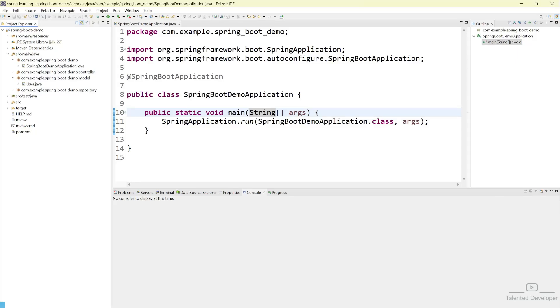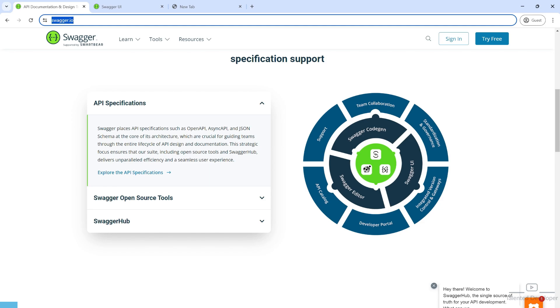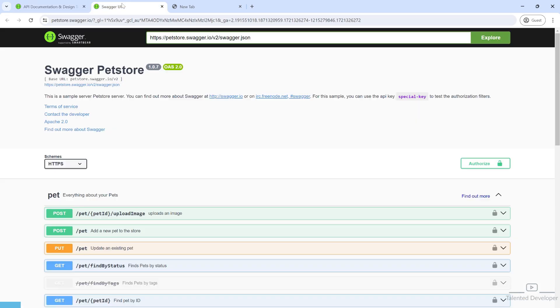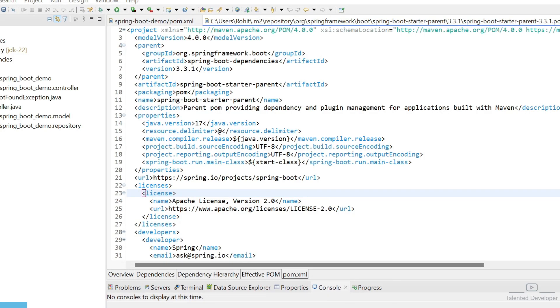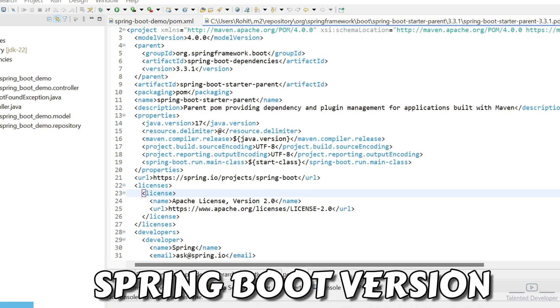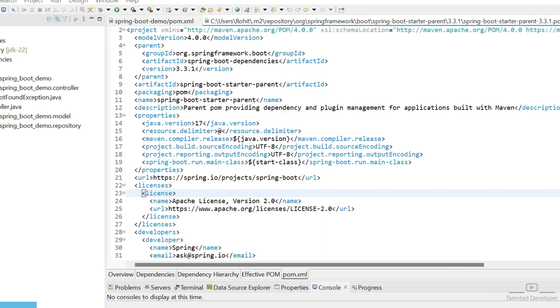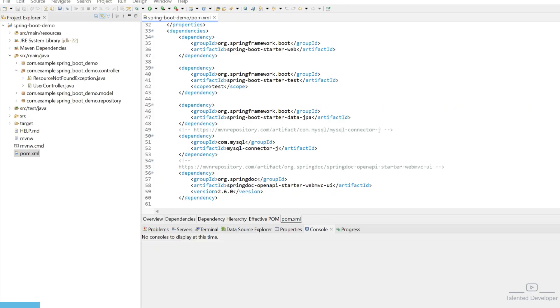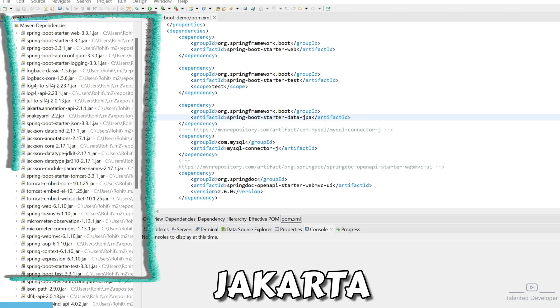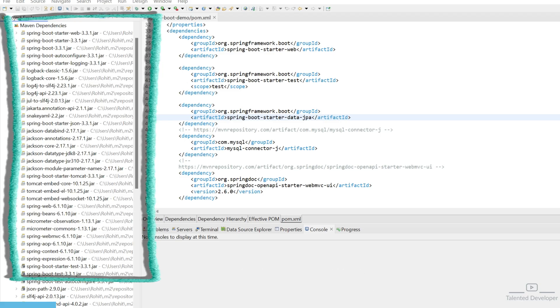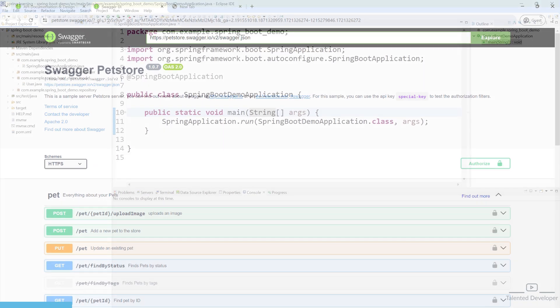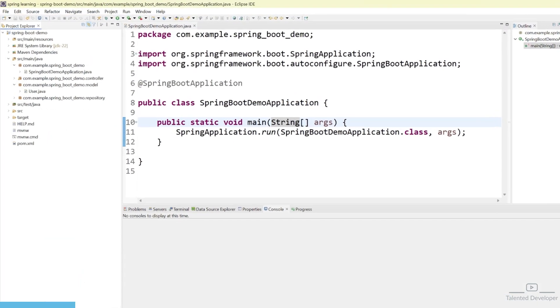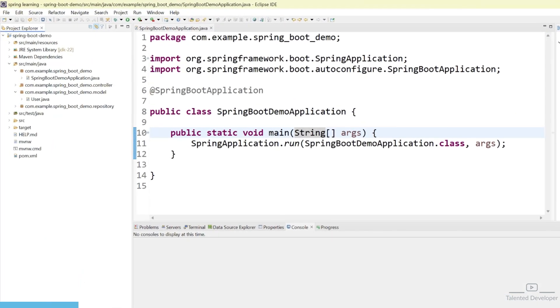Hi everyone, welcome back to Talented Developer. In today's video we are going to implement Swagger with the latest Spring Boot application. We are also using JPA with Jakarta, so let's see how we can configure Swagger UI. Let's go back to our code.